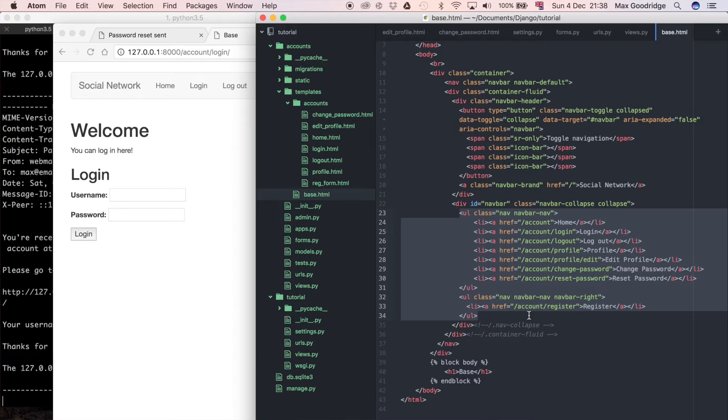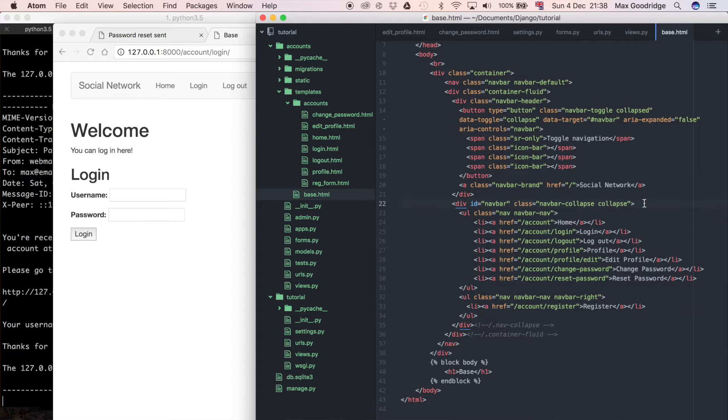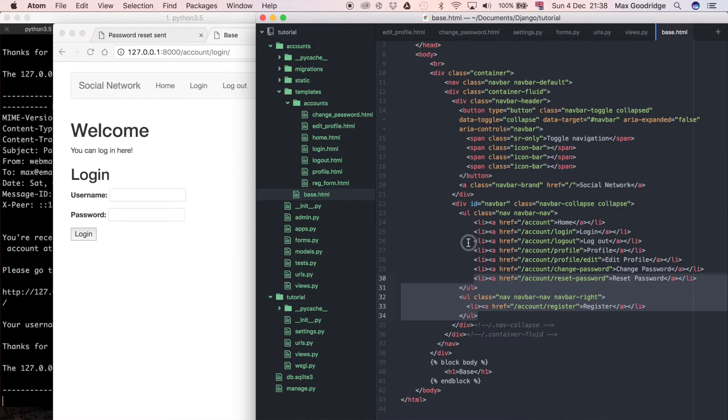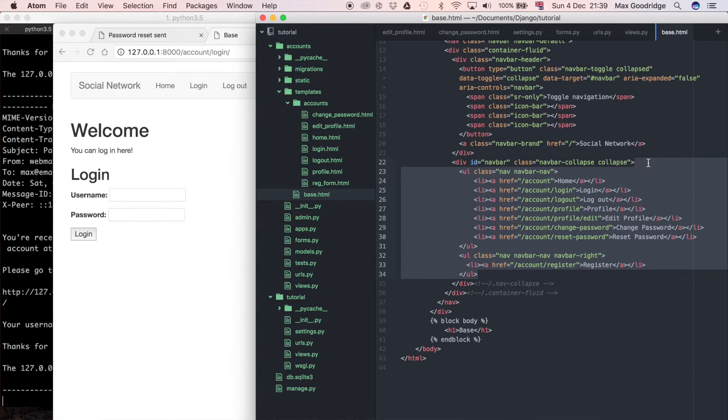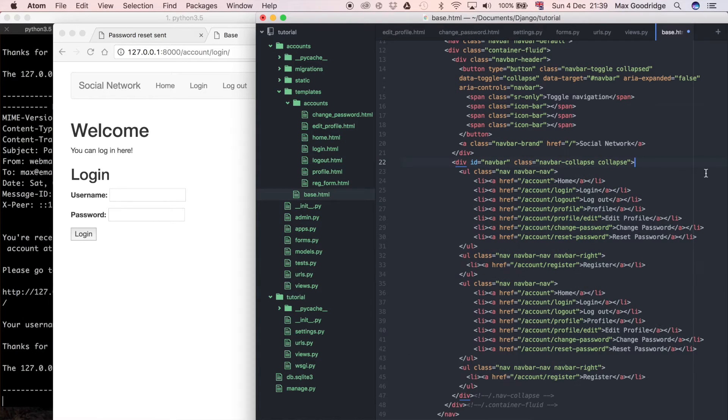What I'm going to do is make separate links on the navigation bar based on whether the user is authenticated or not. I'm just going to copy and paste all of these links on the navigation bar. Now I'm going to use the Jinja templating engine to dynamically change the navigation bar.